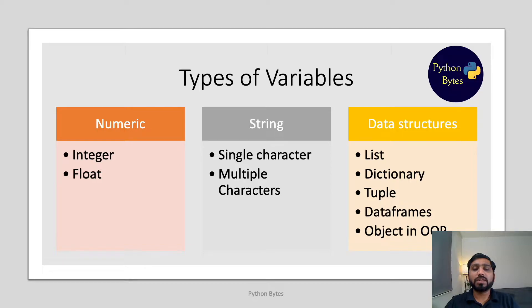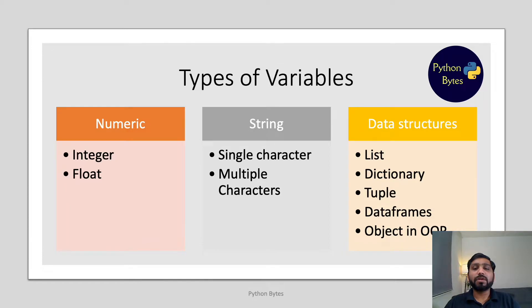Data structure variables include list, dictionary, tuple, data frame, and object in object oriented programming. There are other types of variables which we will learn in our future videos.